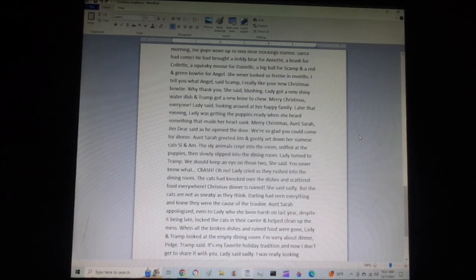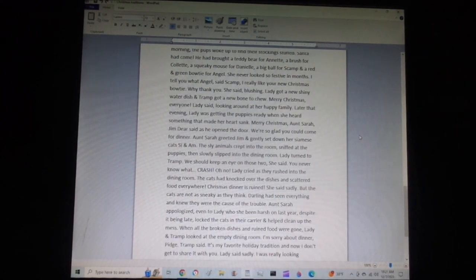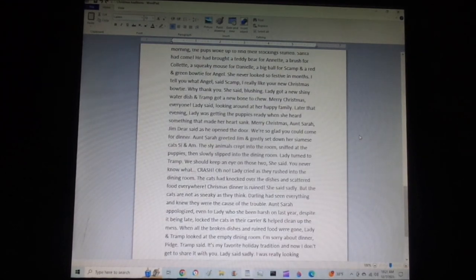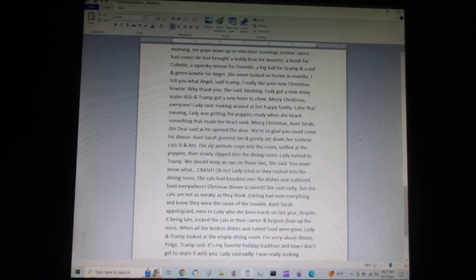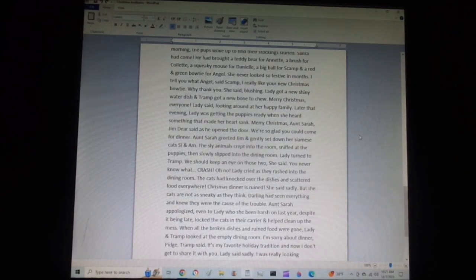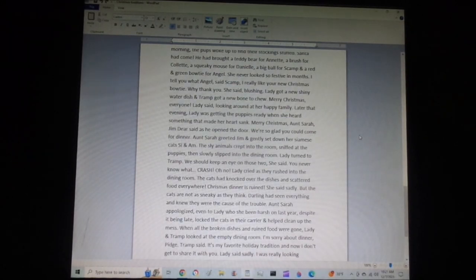She never looked so festive in months. I tell you what, Angel, said Scamp, I really like your new Christmas bowtie. Why, thank you, she said, blushing. Lady got a new shiny water dish, and Tramp got a new bone to chew. Merry Christmas, everyone, Lady said, looking around at her happy family.